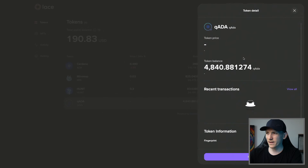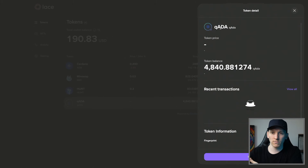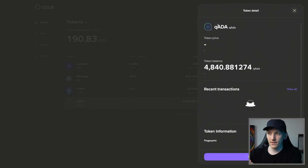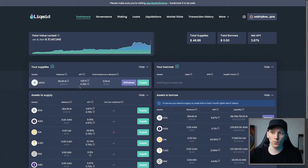If I click on QADA in my wallet, this is a token I can send out. If you want to pay someone with your lent ADA, you can send them the QADA instead — just send it out of your wallet to another blockchain wallet. This asset won't be supported on centralized exchanges, but you can send it to other blockchain wallets. When they log into Liquid, they become the owner of the QADA and will earn those yields.